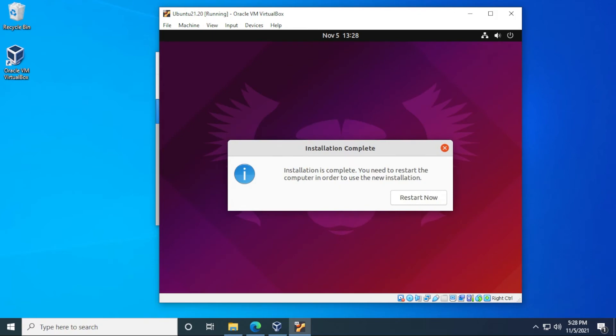Okay, so all the files have been completely copied over and the installation part is complete. We just need to restart the virtual machine. So we'll just click on restart now. It's going to reboot the virtual machine and get back to the login screen. So let's let that take place.